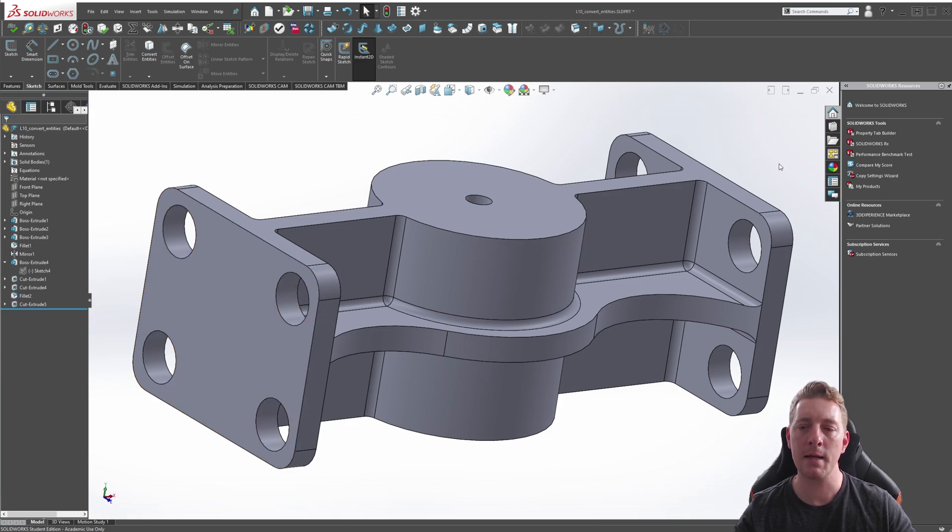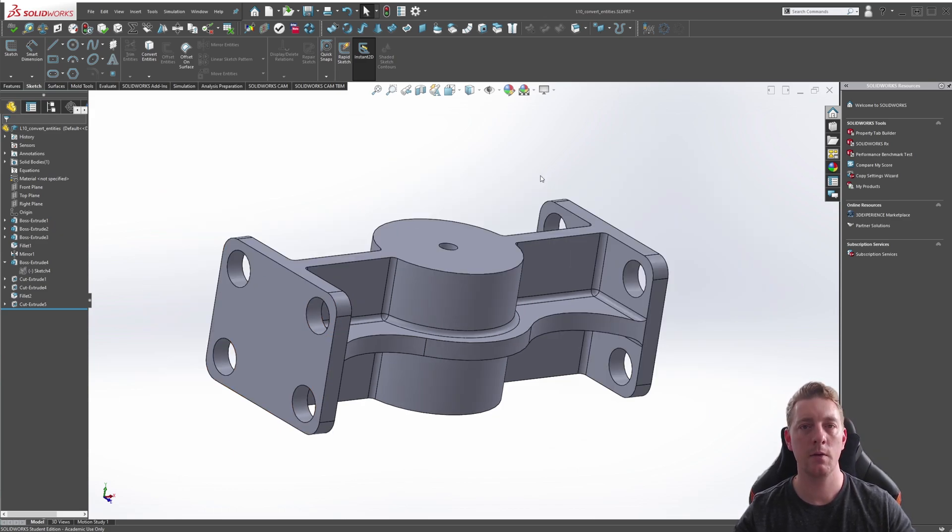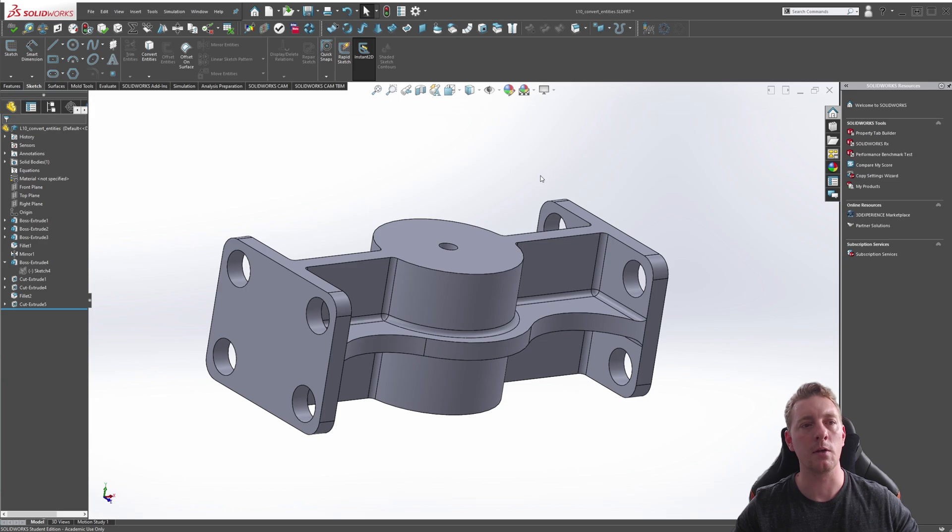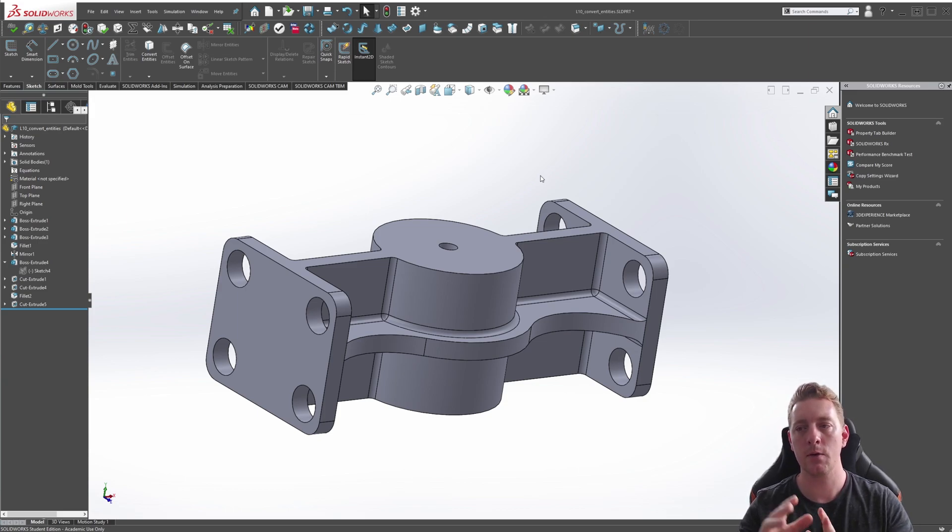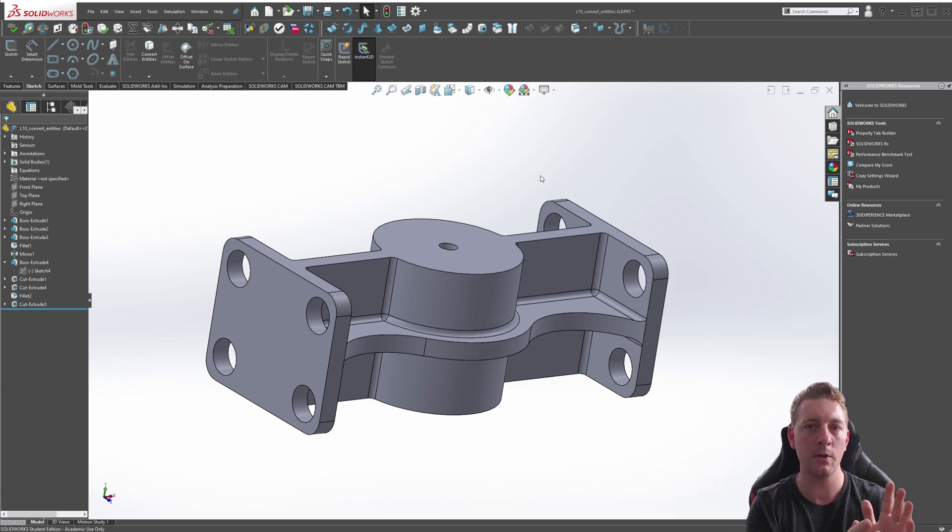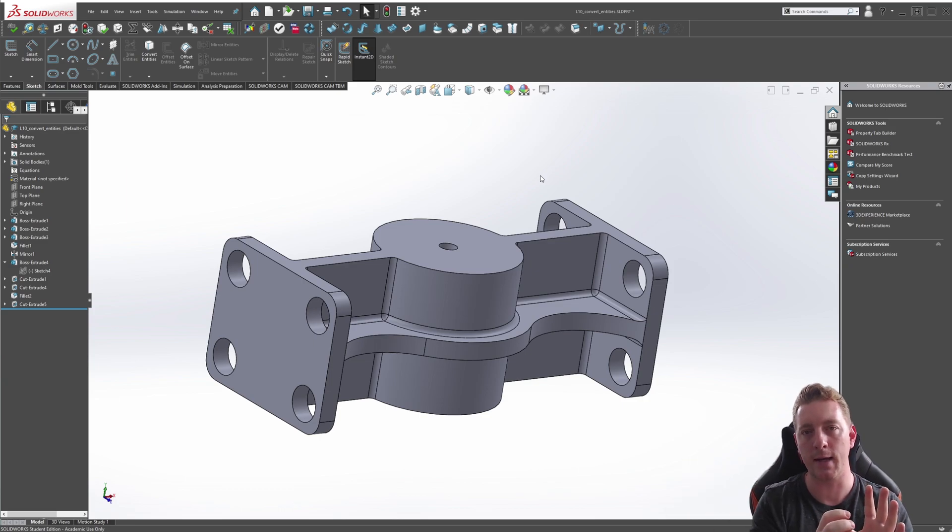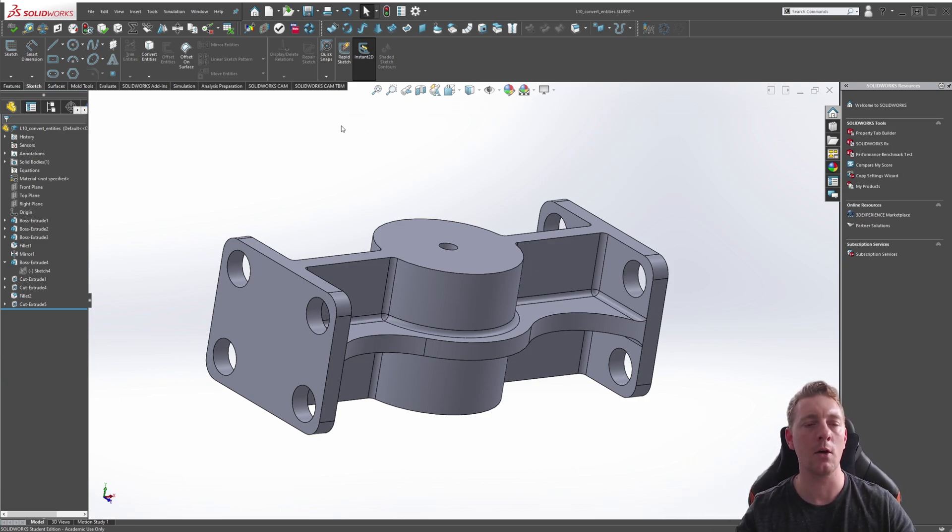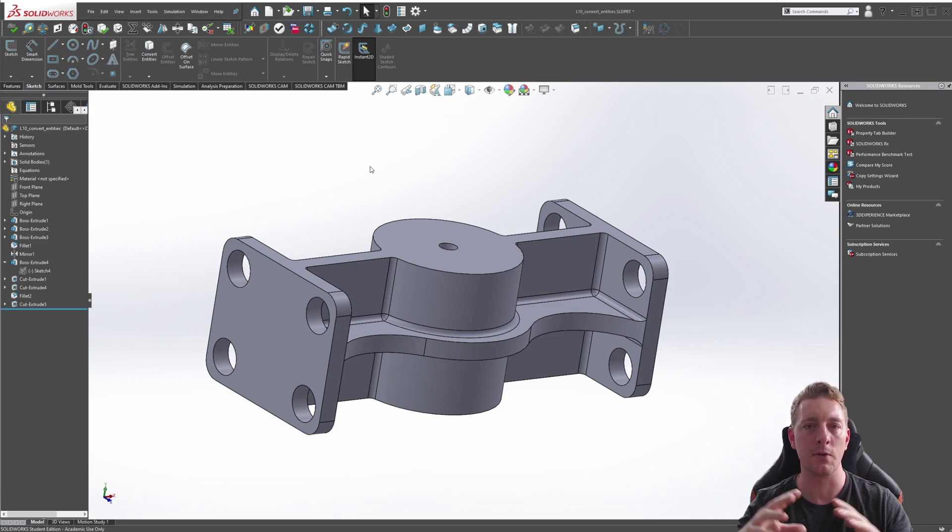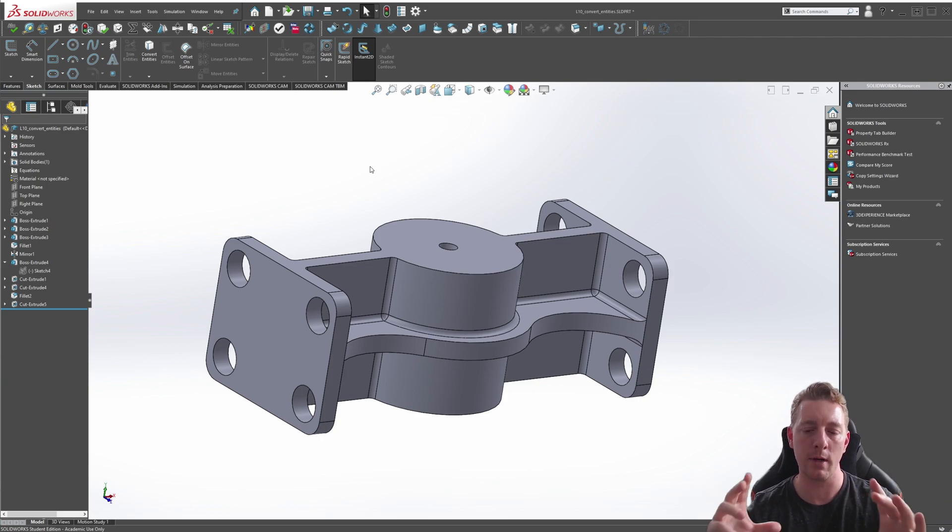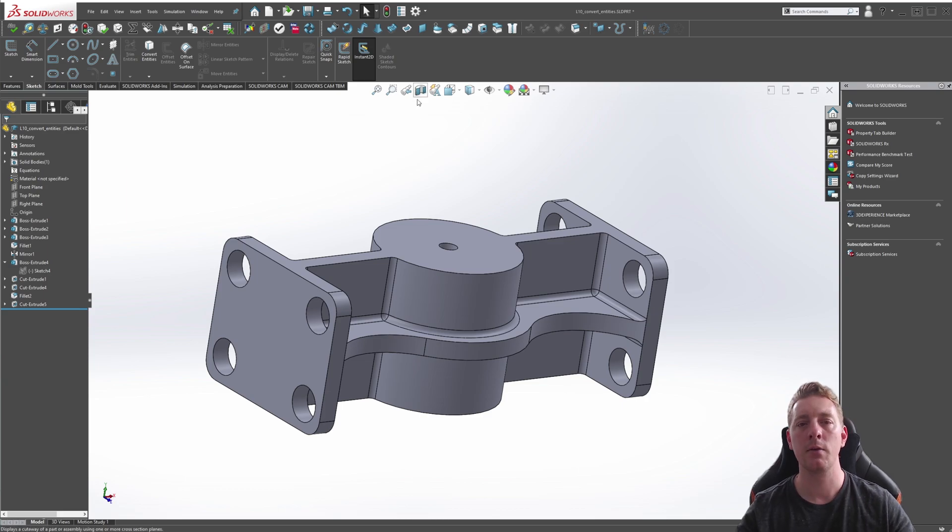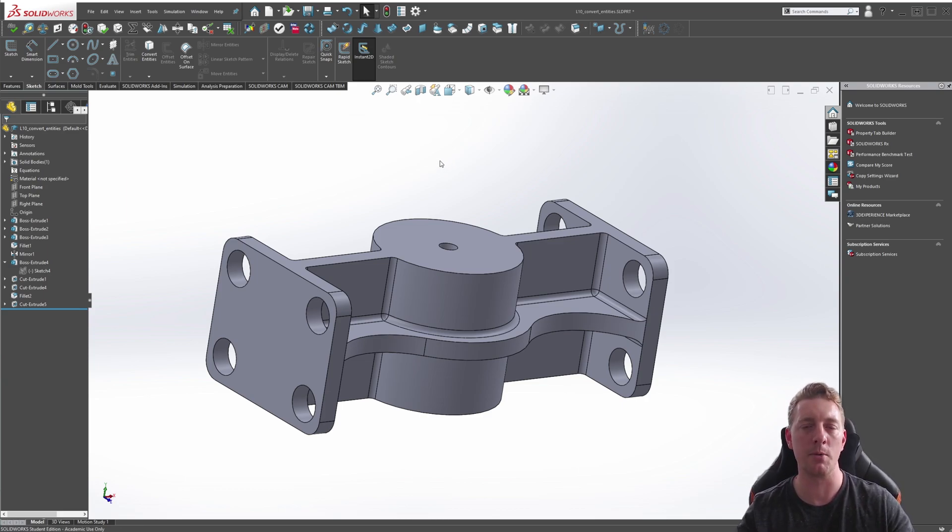So that's the Offset Entities and the Convert Entities tools. You'll use these a lot when you're sketching, especially the Convert Entities is very useful whenever you need to copy geometry from somewhere else onto a sketch that you're trying to build and you're using some sort of previous geometry to bring that towards it. The Offset Entities is also very useful when you're just trying to create recessed edges or some sort of cavity—you can quickly use that to bring it in without having to dimension things. You can just sort of do it in one step. So they're both very powerful tools because they do leverage that existing geometry that's available in the model.